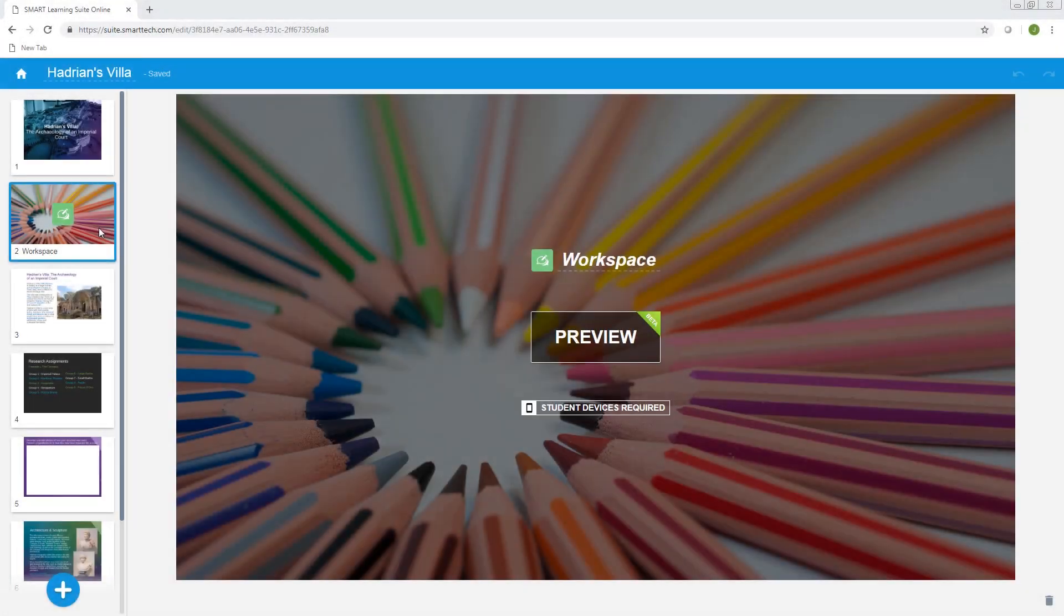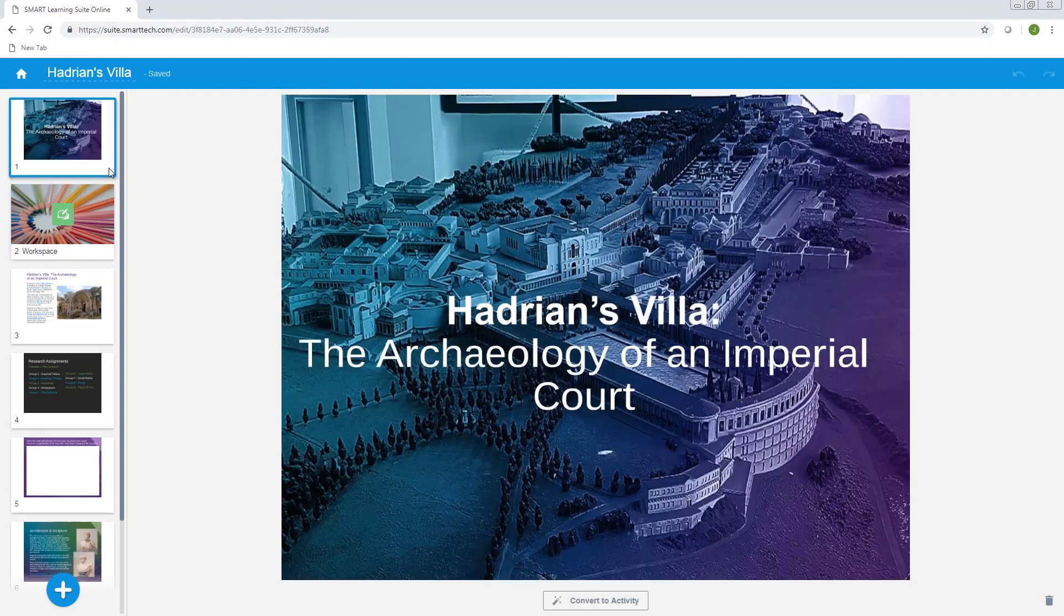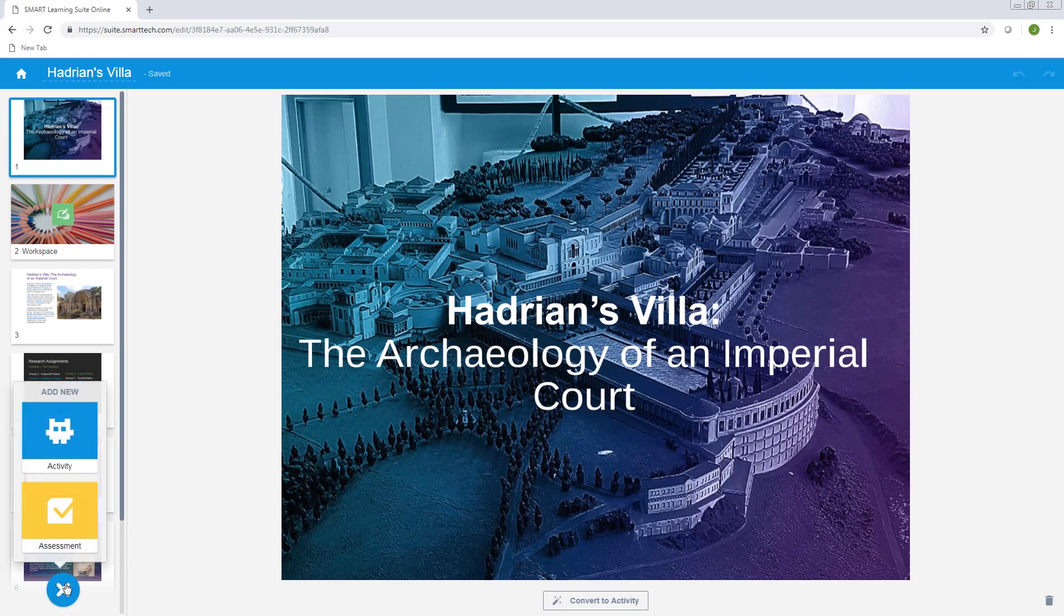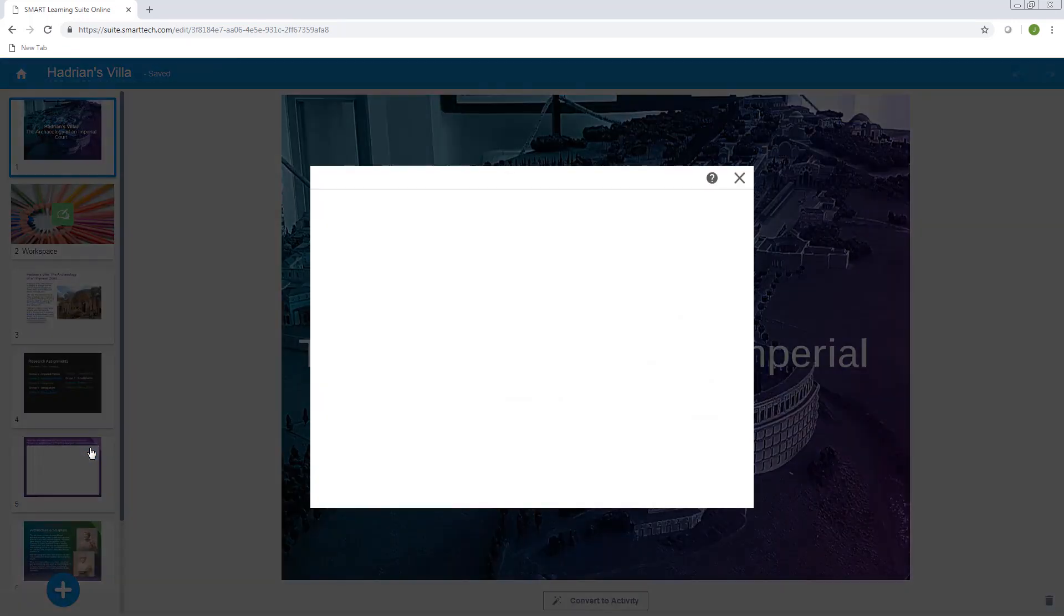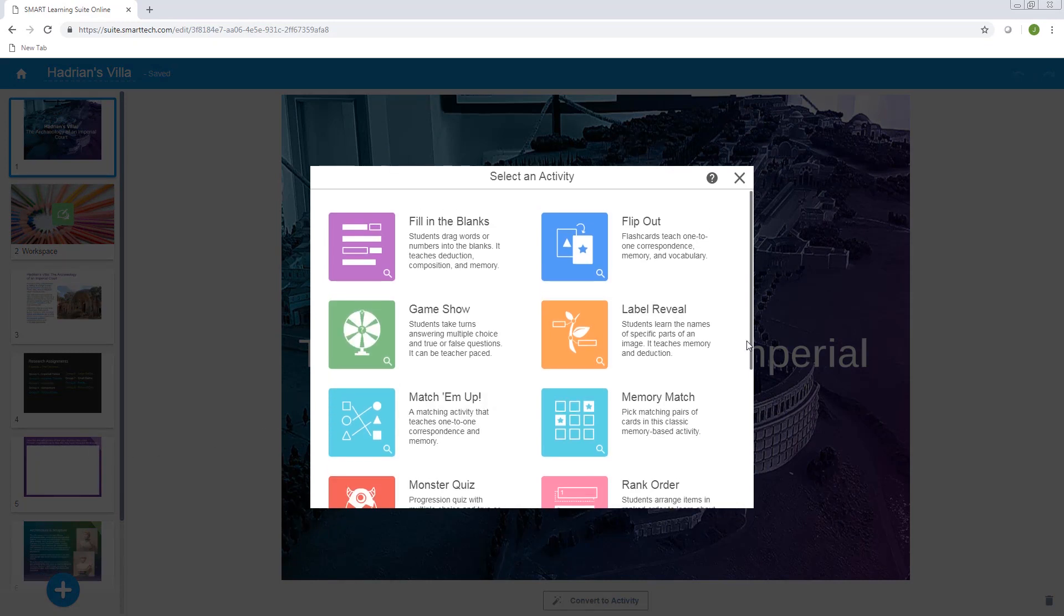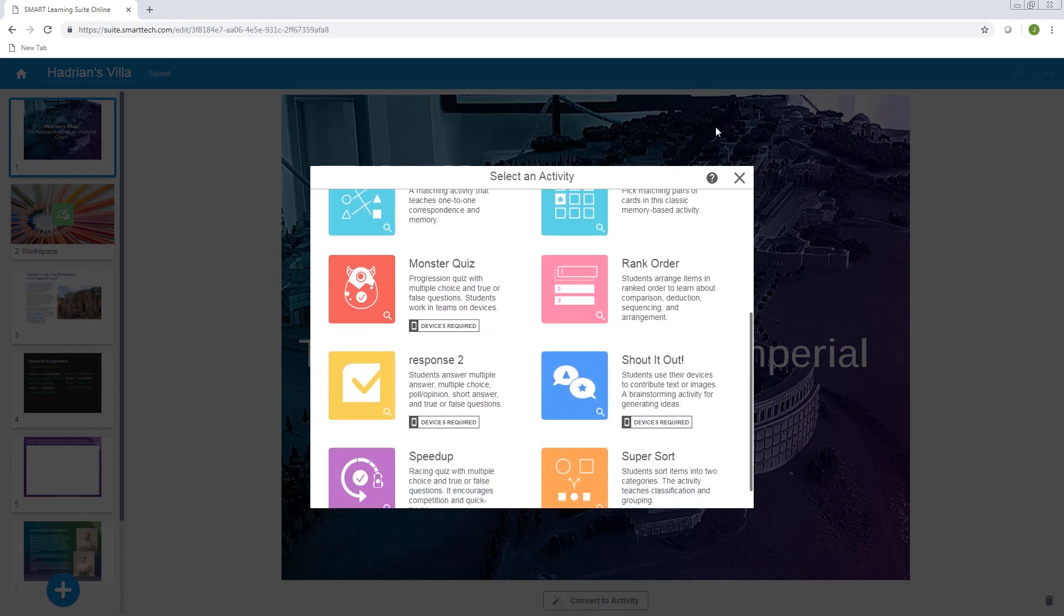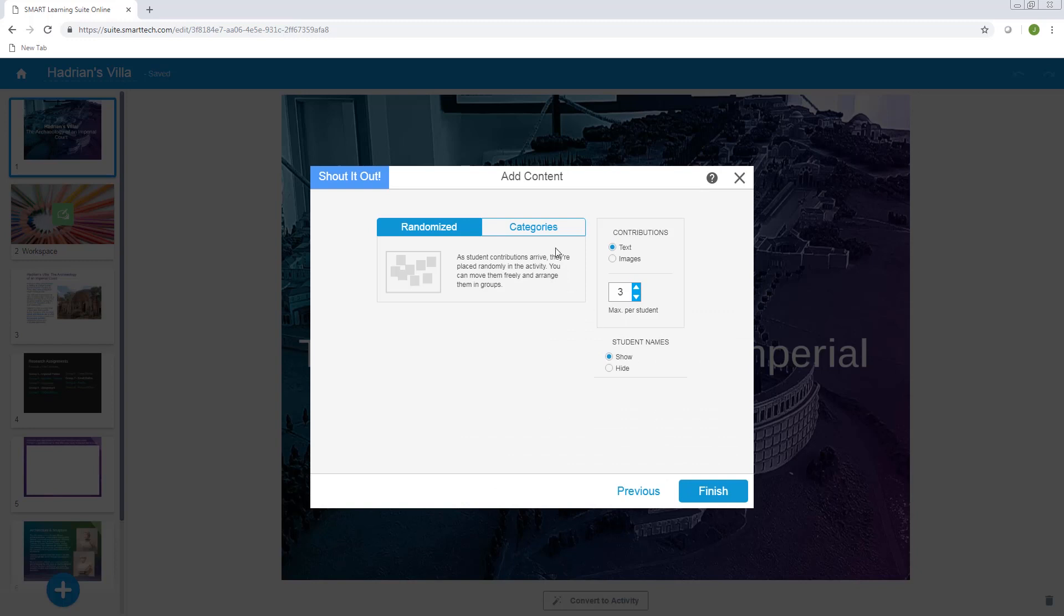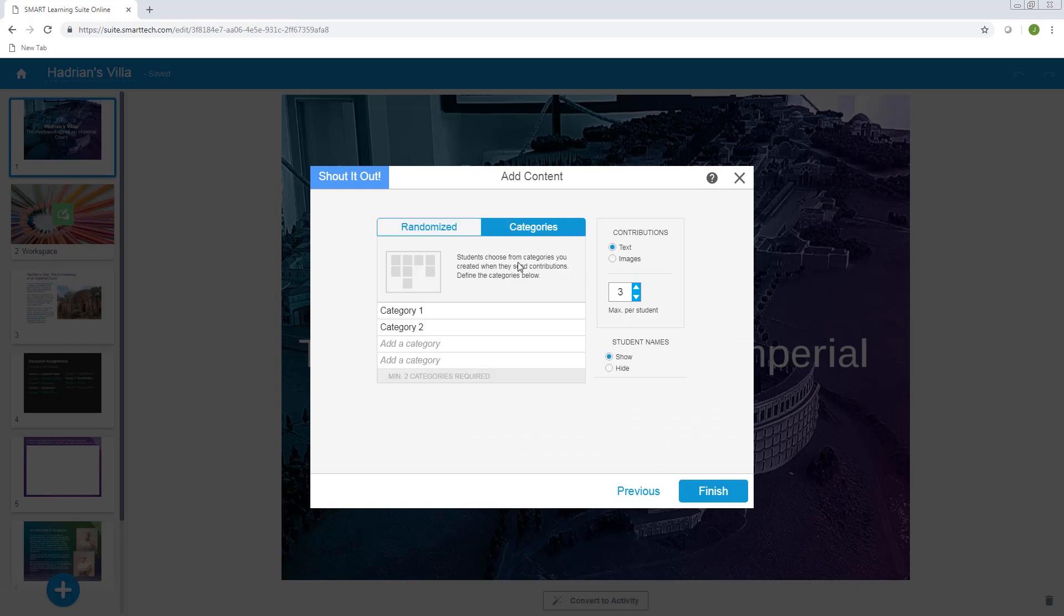You can also add a new activity or assessment to the lesson. Let's add a quick brainstorming activity at the beginning of the lesson to check for understanding and get the class talking. Click the add page button, select an activity type, and create the new page from scratch using the built-in wizard.